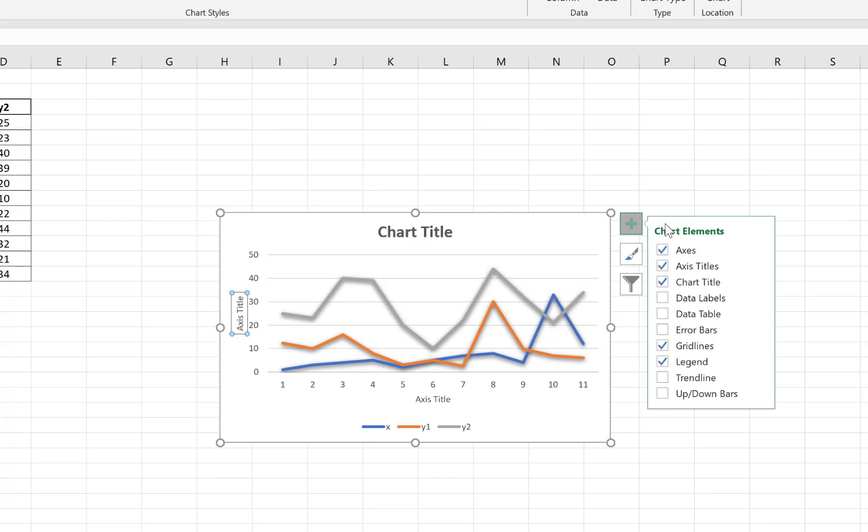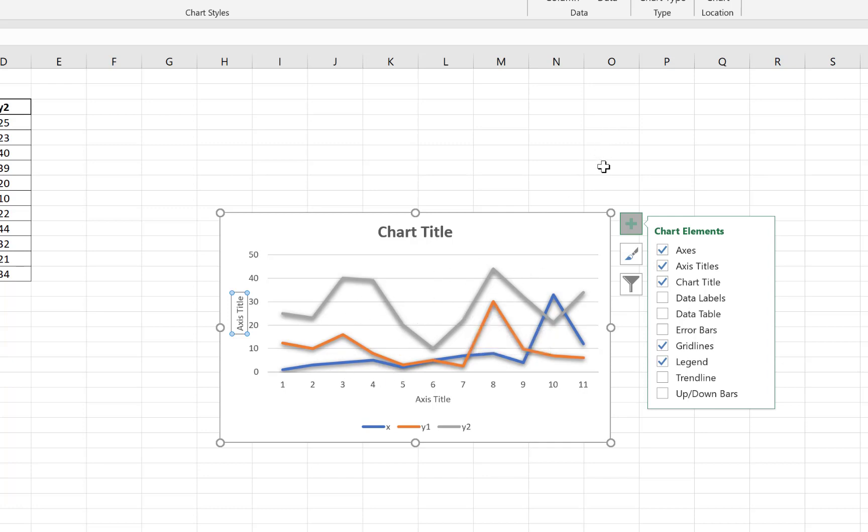So this is how to add the other chart elements, and this is how to bring in the second y-axis in your graph. Ladies and gentlemen, if you enjoyed anything in this video, if you learned something from this video, please feel free to give it a thumbs up.